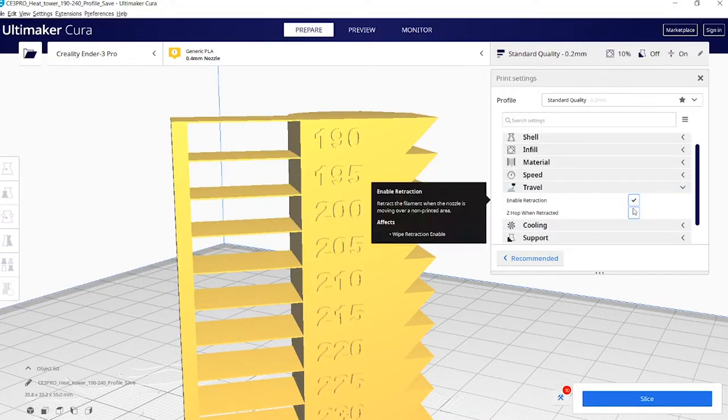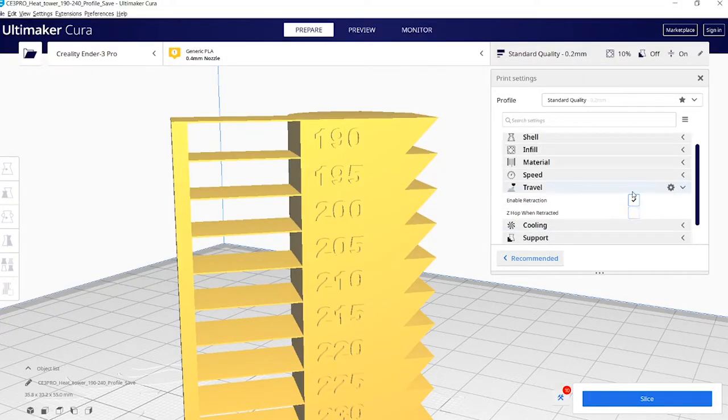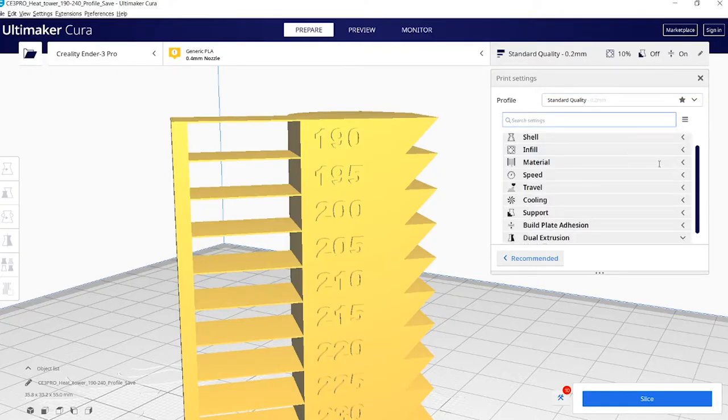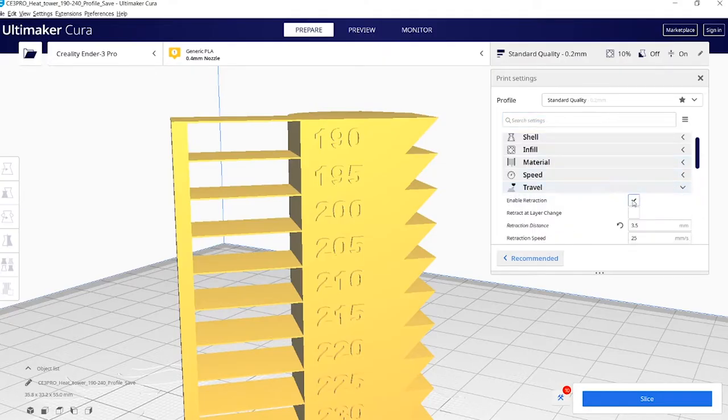If you want to fine tune it, you come to these three lines, click it, and from basic we're going to set it to expert. That just gives us more control over the settings of the printer.